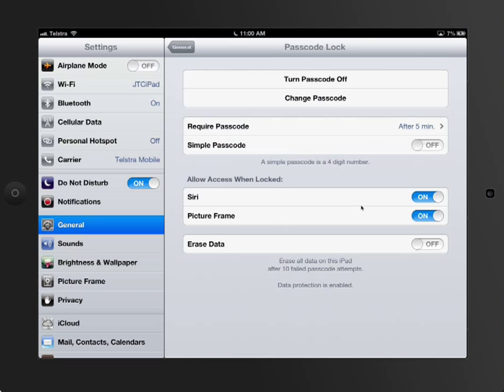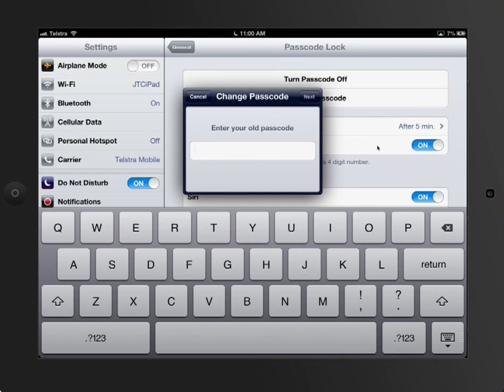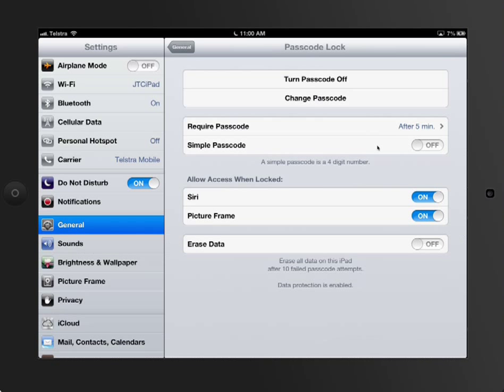Really important, you've got options here to have your passcode required every five minutes or whatever else. But the one that's really important is you can actually set a simple passcode. And what simple passcode is, is just four numbers, like a pin number for a bank card.